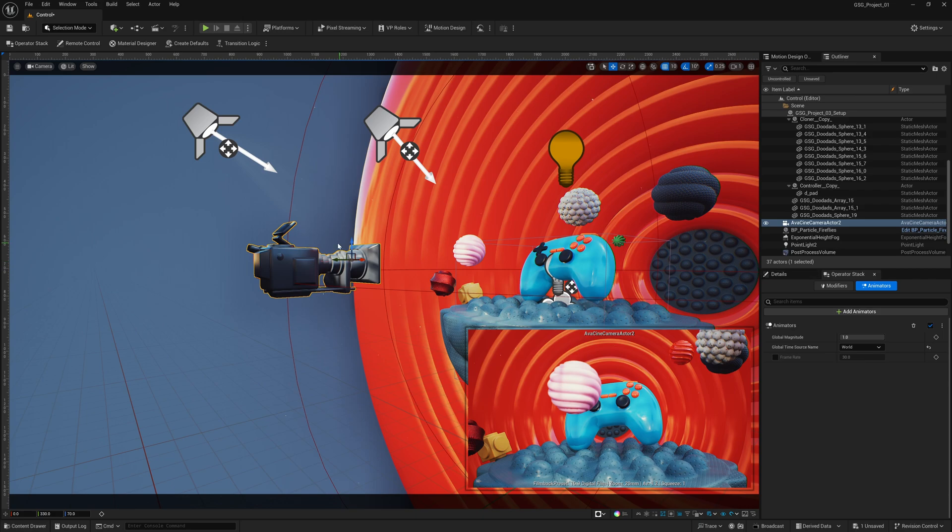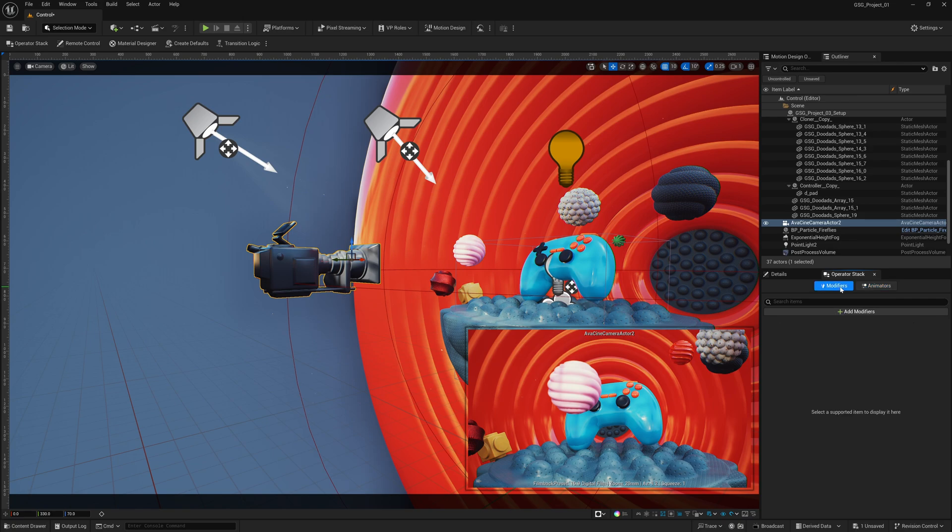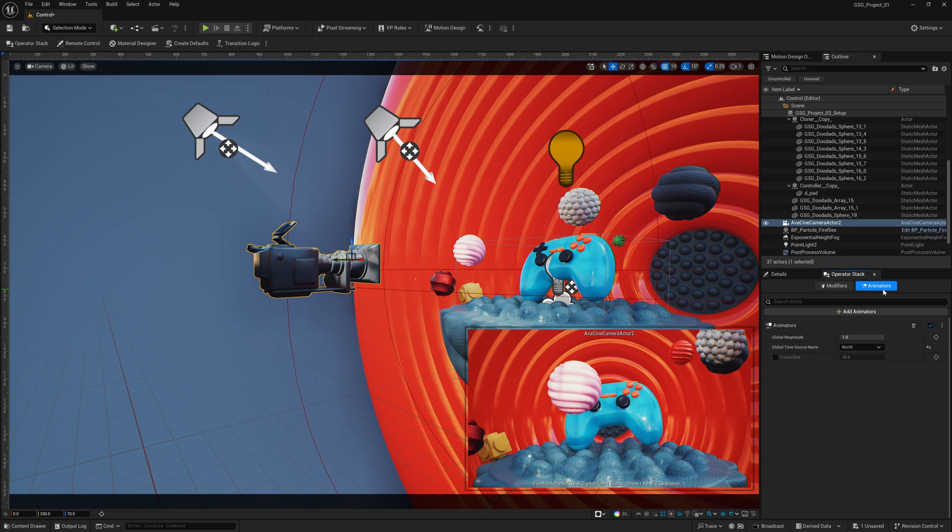So I'm going to go up to selection mode, just so we're in the default viewport, and then with my camera selected, you'll want to select operator stack, which I already have it open down here. Now when you turn on operator stack, it's going to be on modifiers at first. What we want are the animators, which is right here.